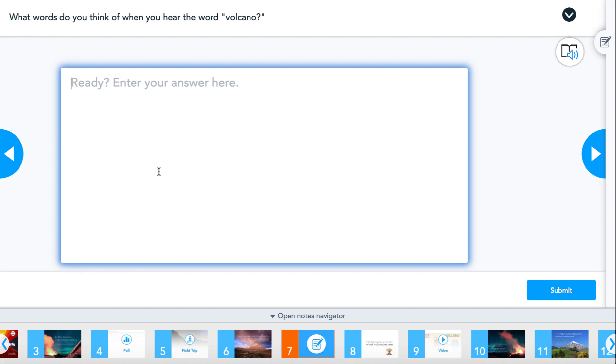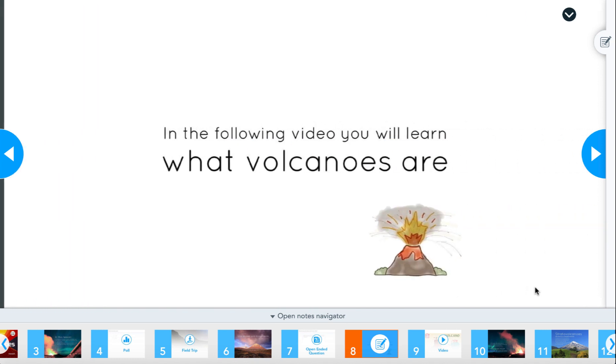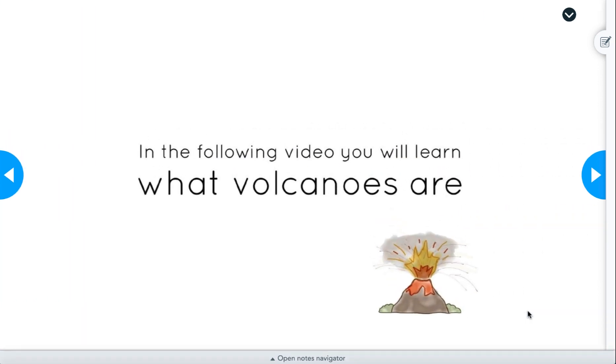Please keep in mind that this new feature will only work for students using the browser. Thanks for watching! If you have any questions, please visit Nearpod.com/help.